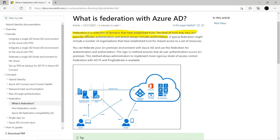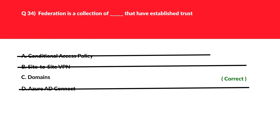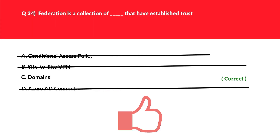Looking at the official documentation, Federation is defined as a collection of domains that have established trust. The level of trust may vary, but typically includes authentication and almost always authorization. We'll log C as the correct answer.